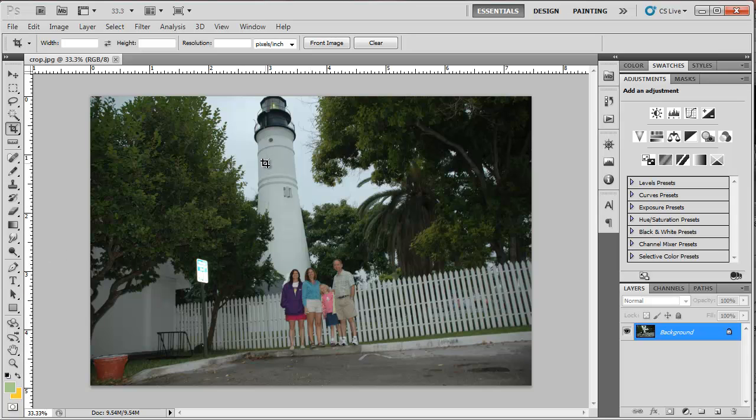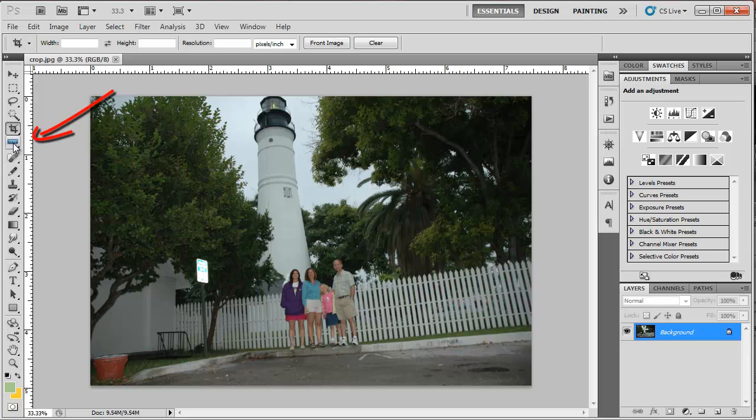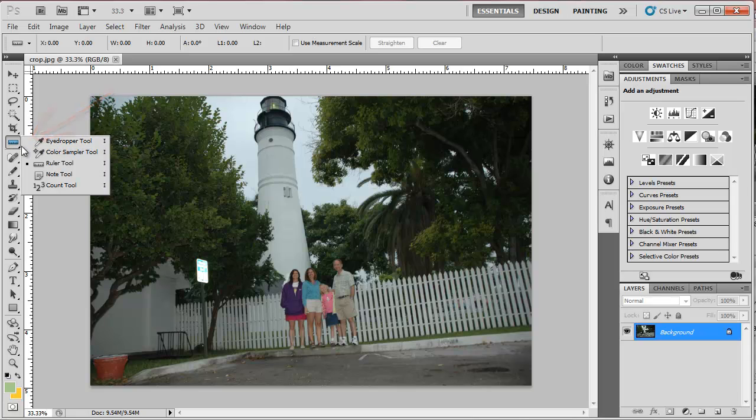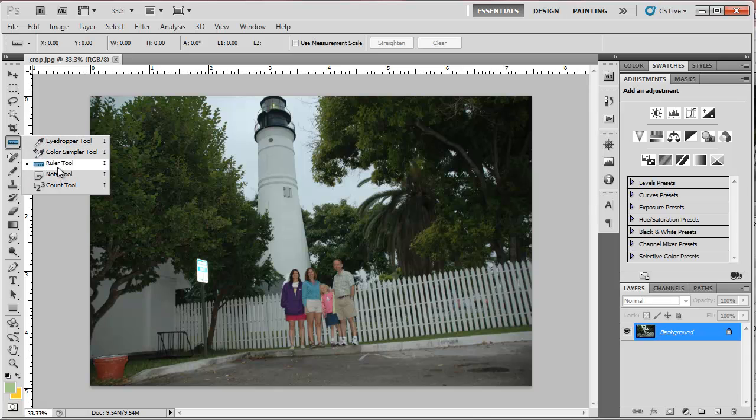Let's do it in two steps this time, and I would suggest if you're going to do it in two steps, do the rotate first and then the crop, and you'll see why. I'm going to use the ruler tool. The ruler tool shows up underneath the eyedropper tool in the toolbar. So it's the sixth tool down. Choose the ruler tool.